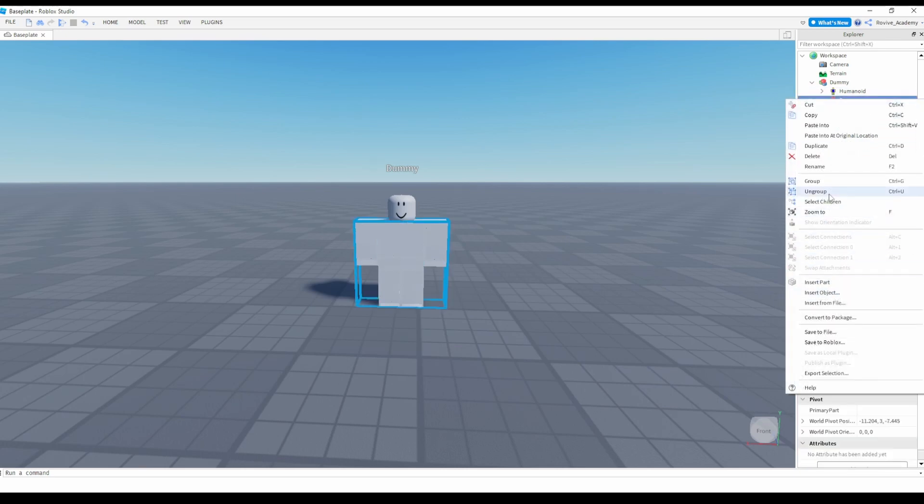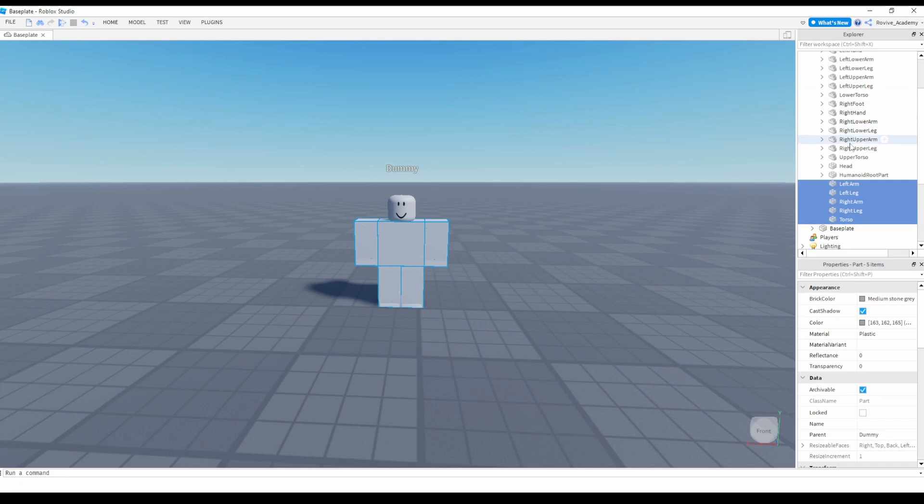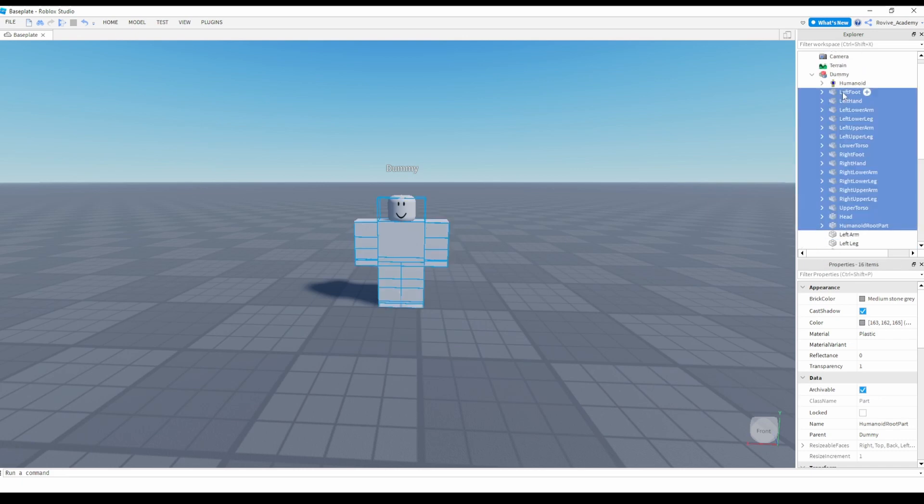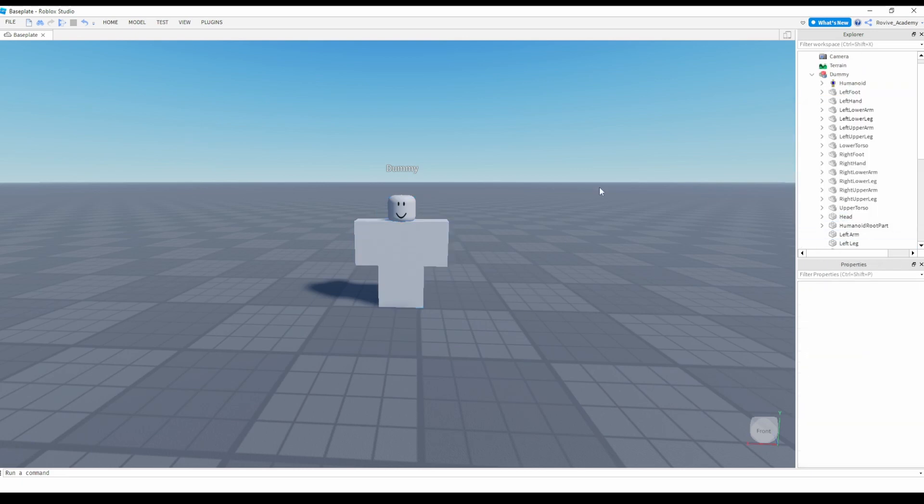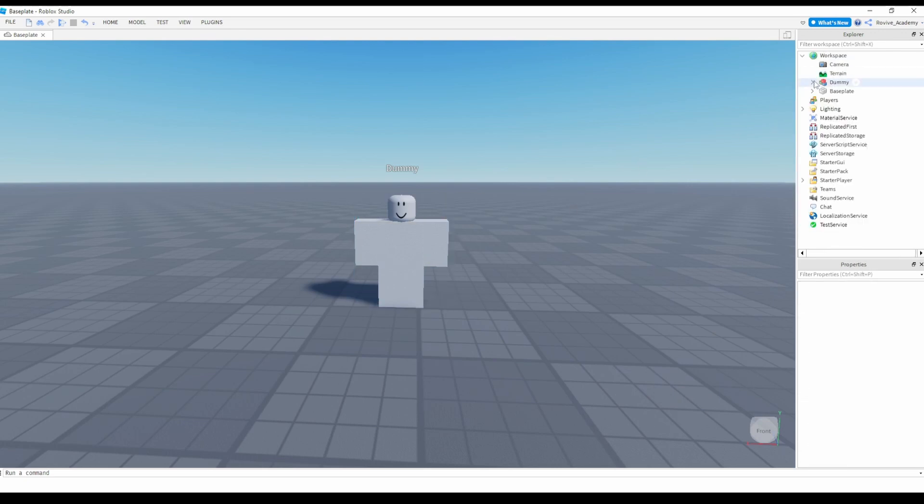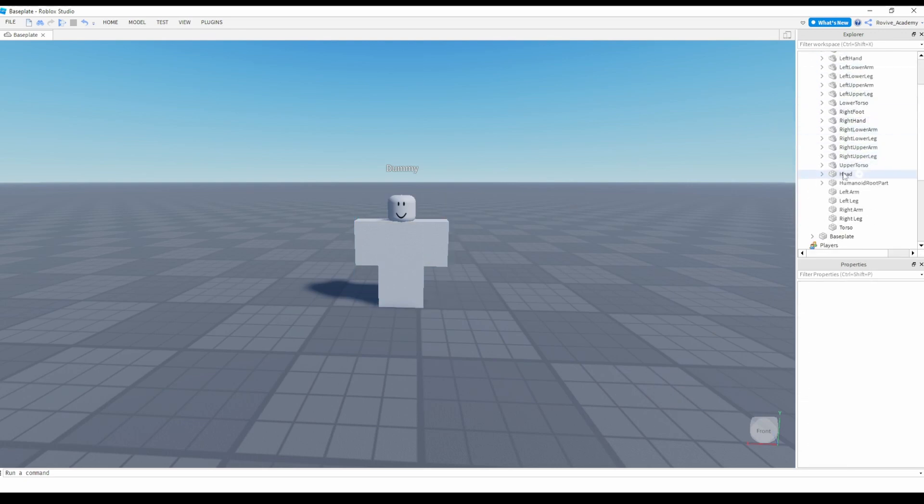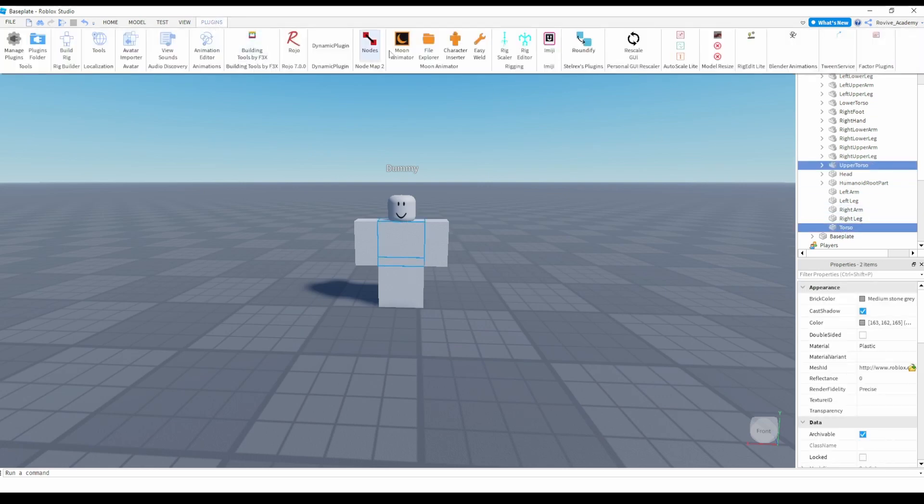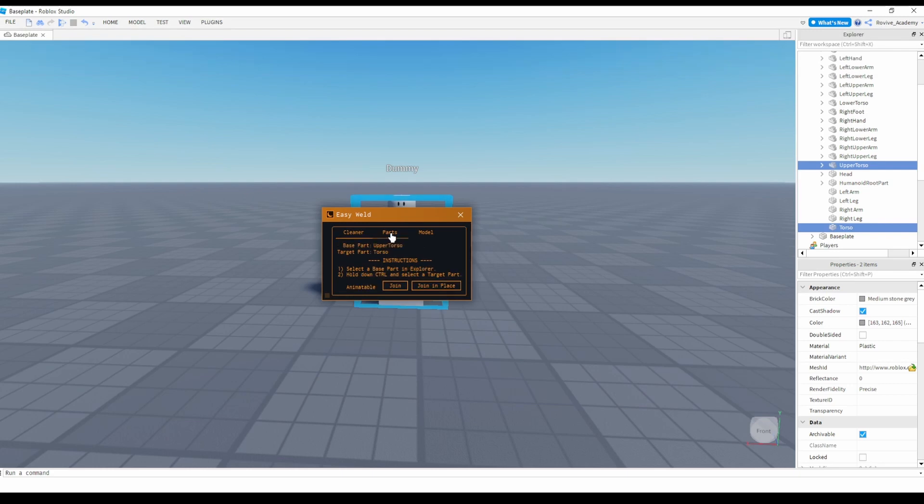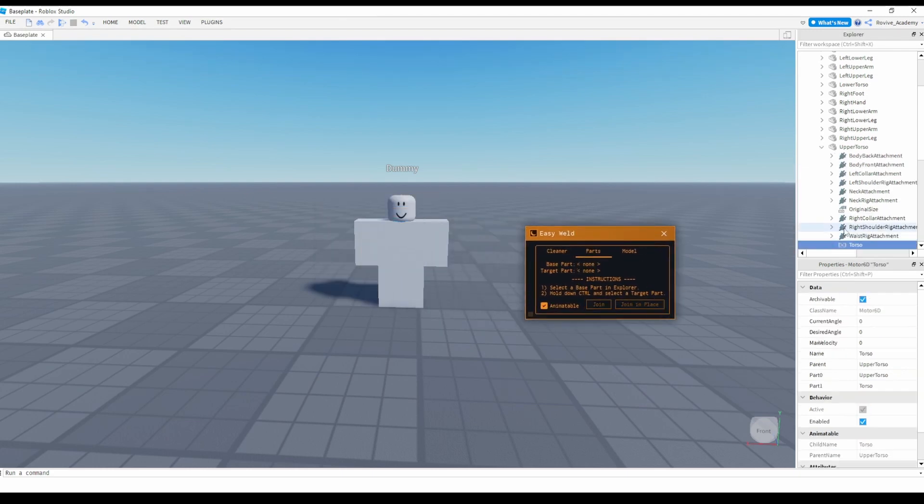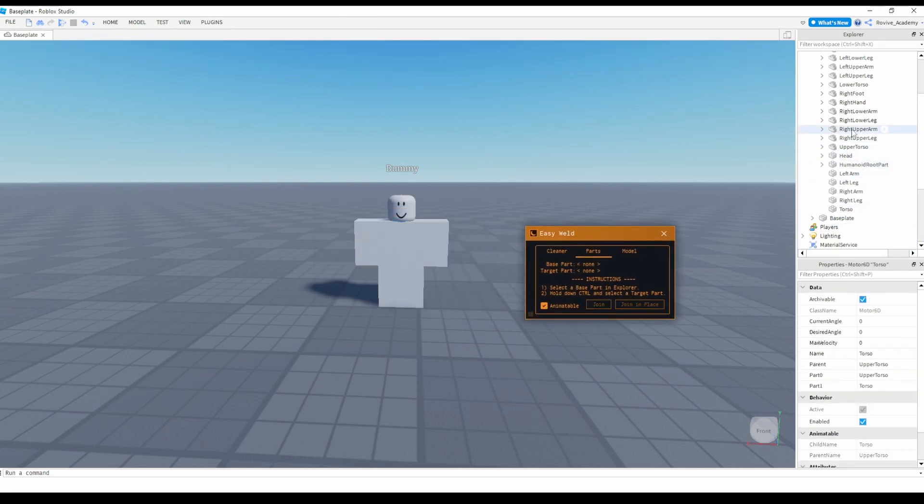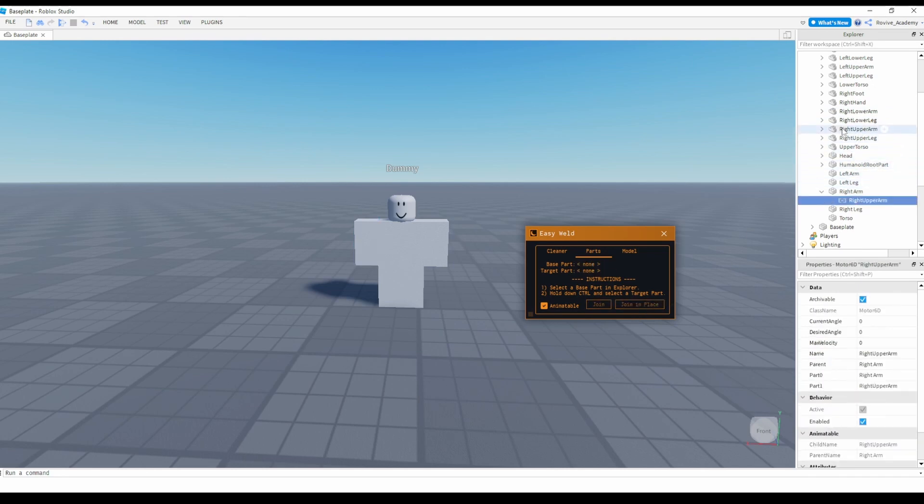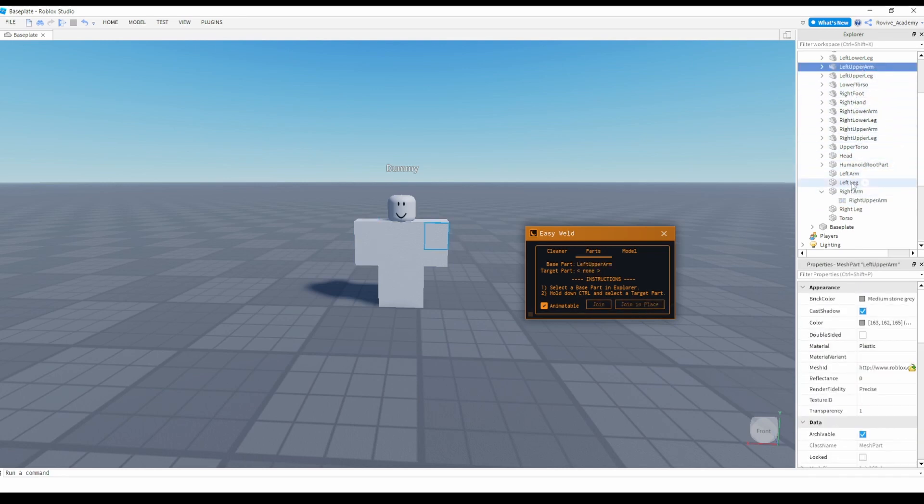Before grouping it in the R15, then you're going to go ahead and make everything in the R15 invisible by making the transparency one. This way it looks like a regular R6 rig, and then you want to grab each part and weld it together, so the torso gets welded to the upper torso, the right arm gets welded to the upper right arm, and you're just creating joints for all these different parts so they follow those parts via the animation. So I'm just going to do that real quick.